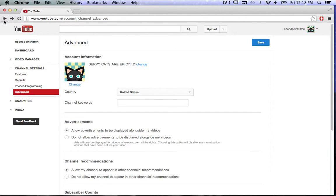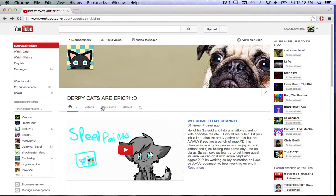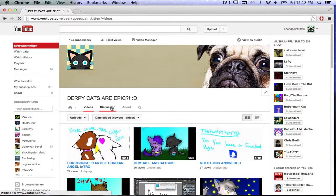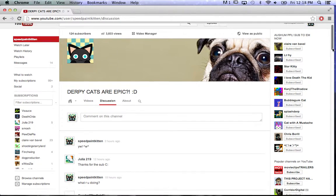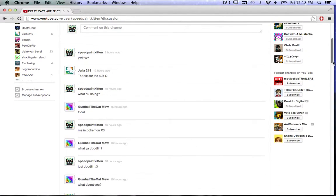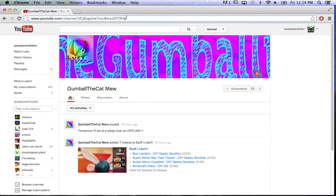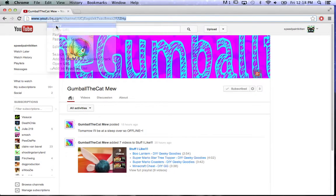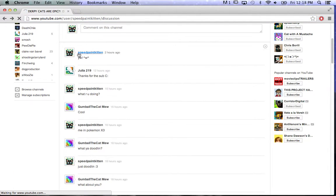To add featured channels, you're just going to want to find the channel that you want. I'm going to use the Gumball the Cat view. So do this, copy, go back.